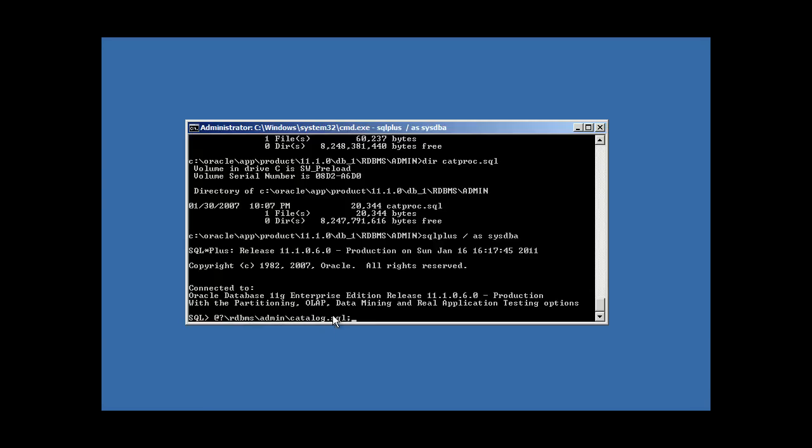The dollar sign says, substitute this for whatever the Oracle home variable is set to. Remember, the Oracle home variable is set to C colon slash oracle app product 1110 db underscore one. So,